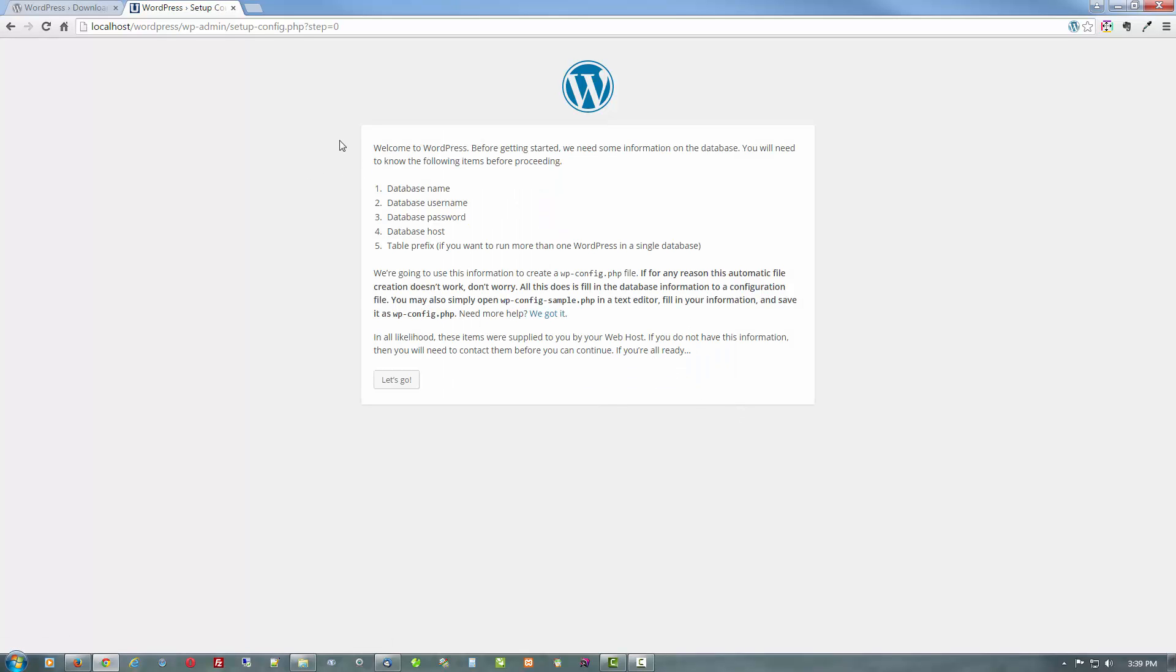And let's just click continue. And we do have the database name, the database user, and the password, and all this we have. So let's go.